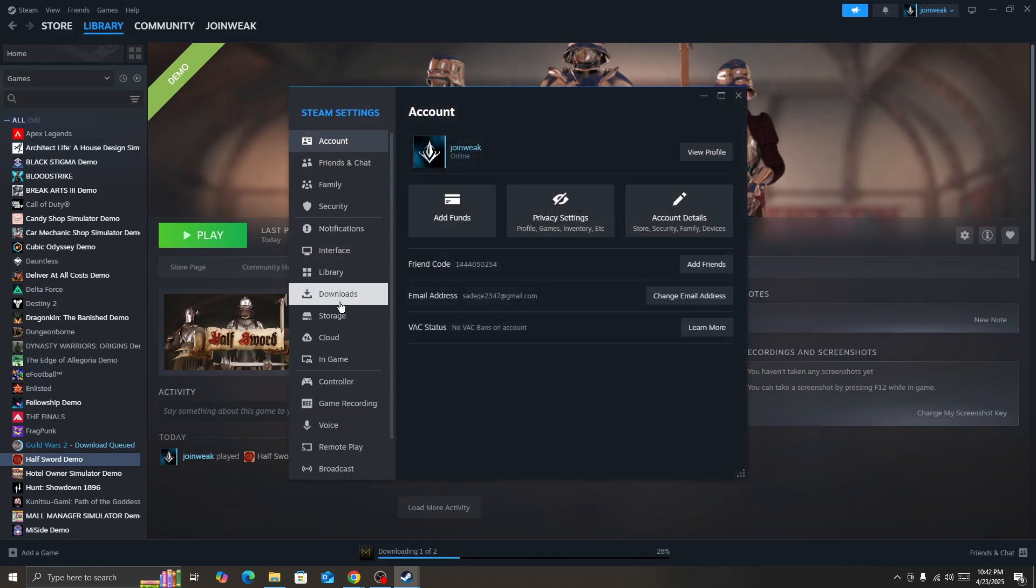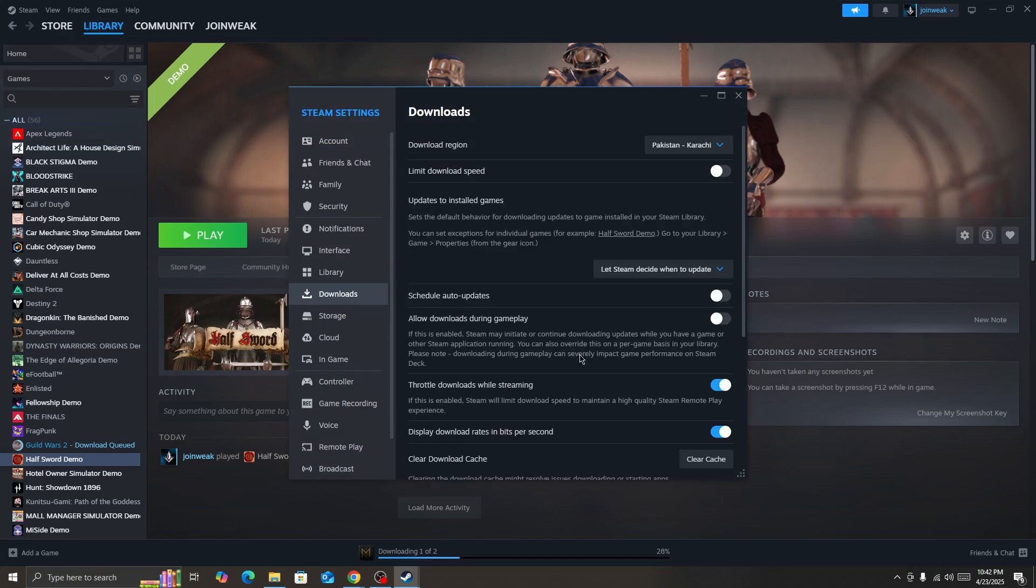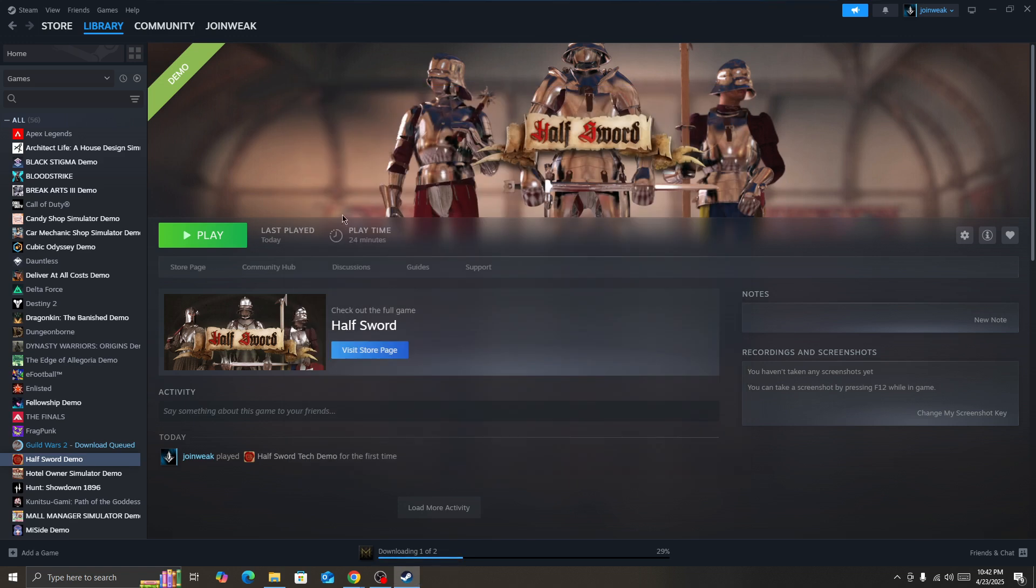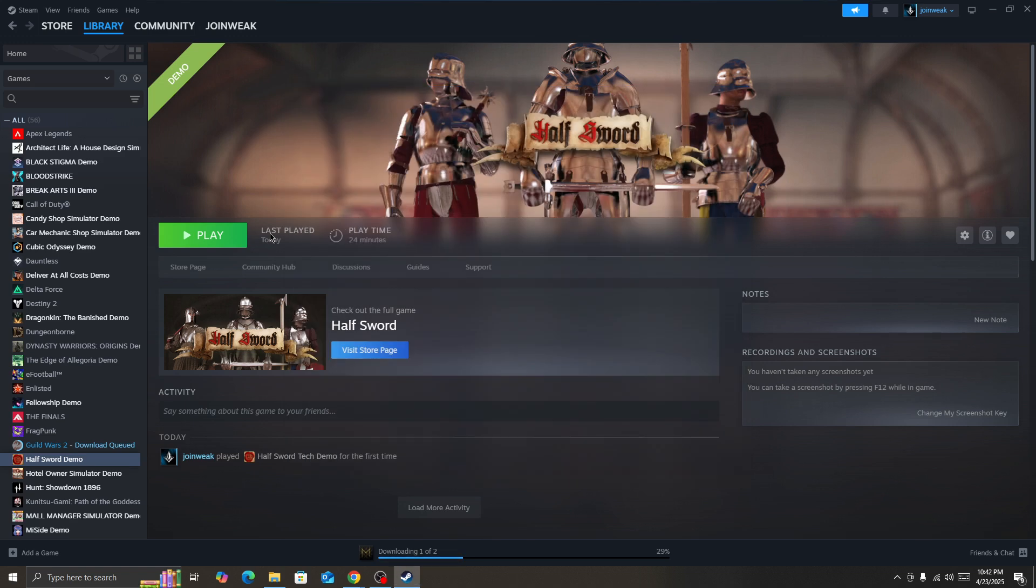Then you need to clear the download cache. So press on this option clear cache, and once you clear the download cache then start the game again and check whether the issue is fixed or not.